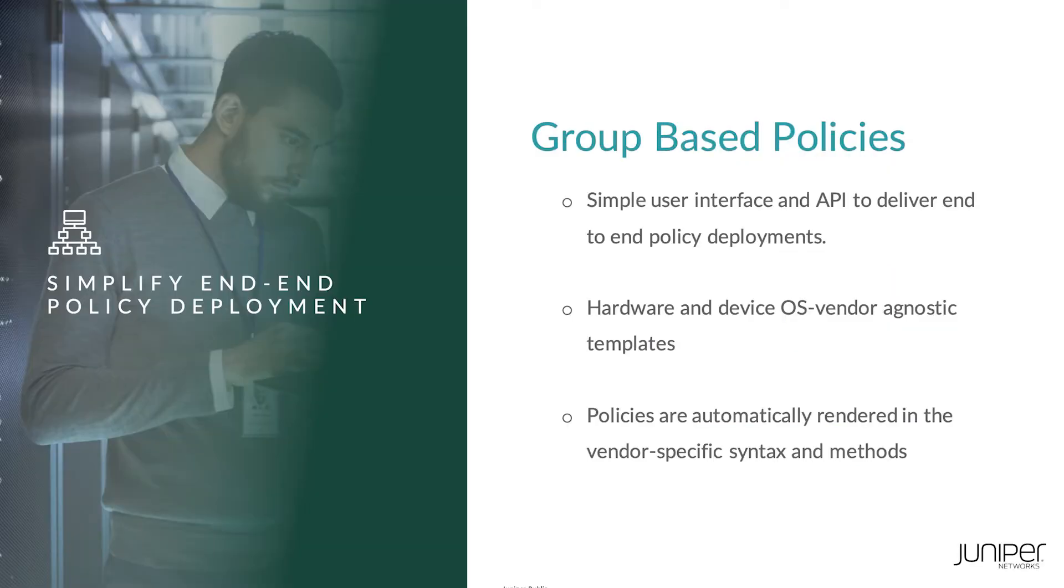Network administrators are always under a lot of stress to manage an increasingly complex web of resources, not to mention different policy models, methods, and a mix of new and legacy infrastructure.